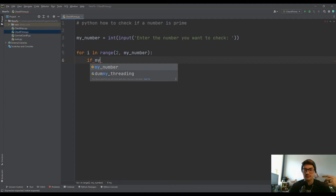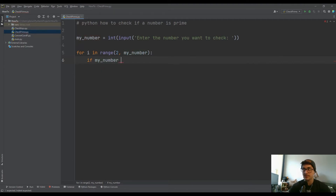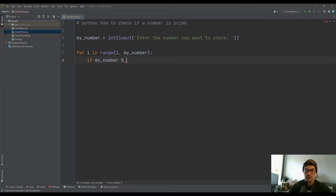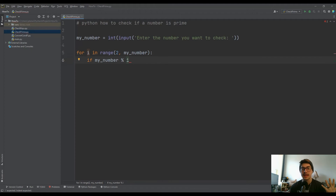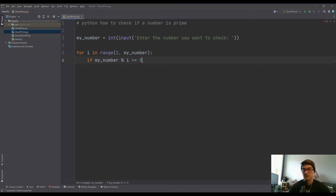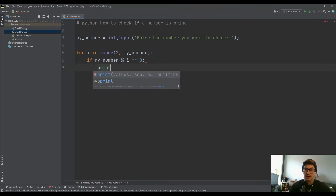What do we actually want to check? We want to check if my number divided by that value has no remainder — it's whole division. Python has a really useful built-in operator called the modulo operator, which gives you the remainder after division. As we go through the for loop, I keeps updating: it's two, it's three, it's four, it's five. If we divide my number by I and there's no remainder — that's what the modulo is getting — the remainder equals zero, which means our number is not prime.